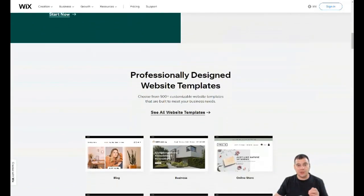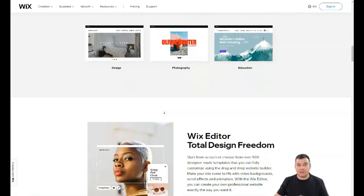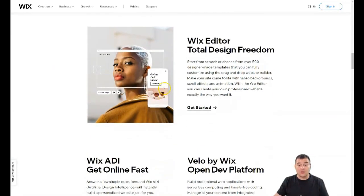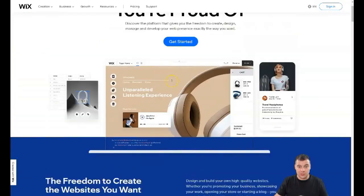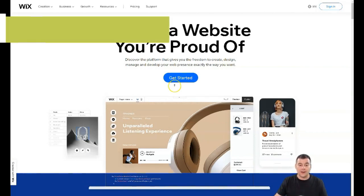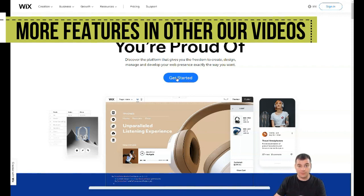Everything can be built on this platform, and you can get a lot of uniqueness — you can build a really unique website even using the templates. The first step is to find the link in the description panel of this video, press it, and get your own 14-day trial. Then press 'Get Started.'